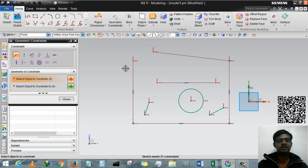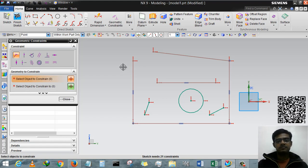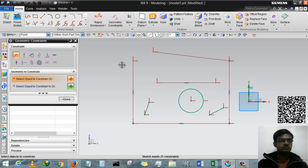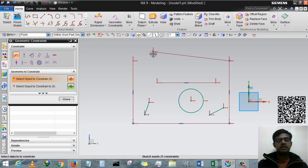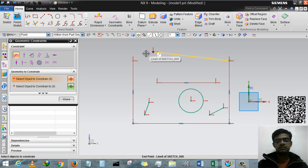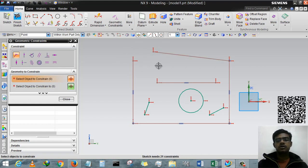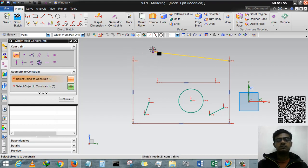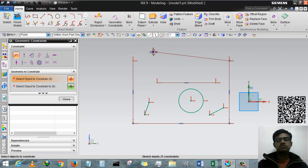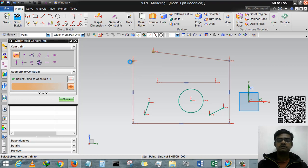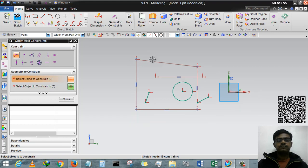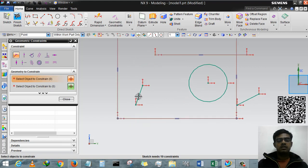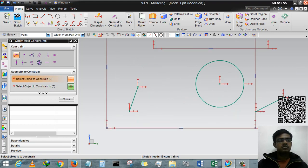We are first selecting Coincident. Coincident basically connects any two dots. If I want to connect these two dots - first this and second this - I have to select first that and then another one is this point. I already completed this.